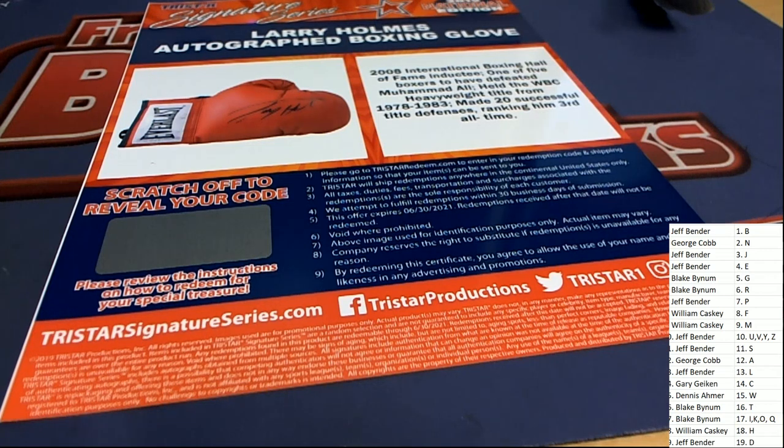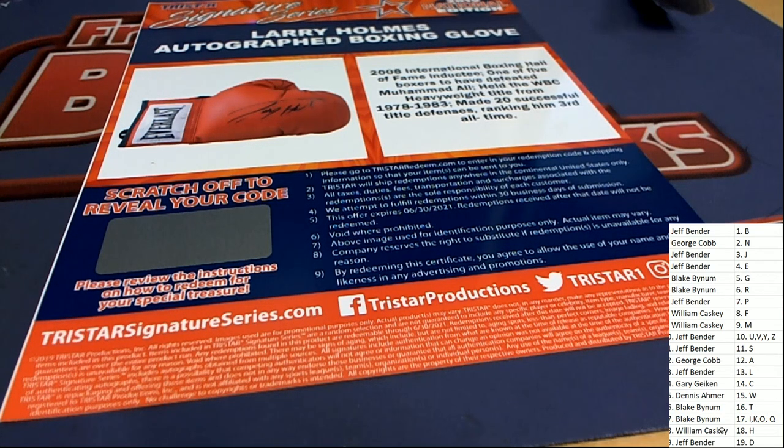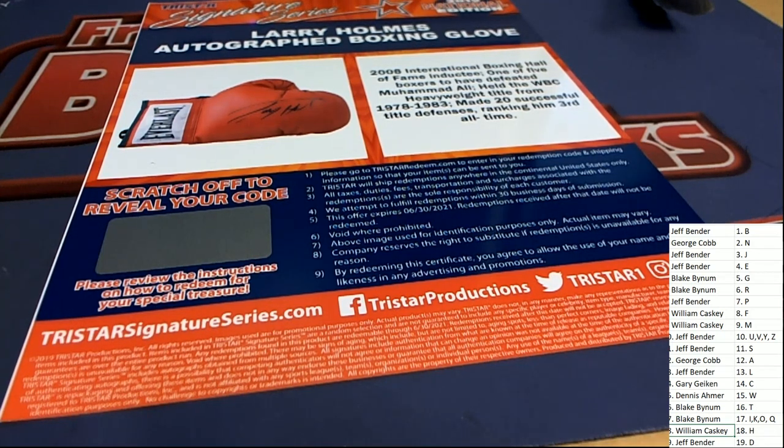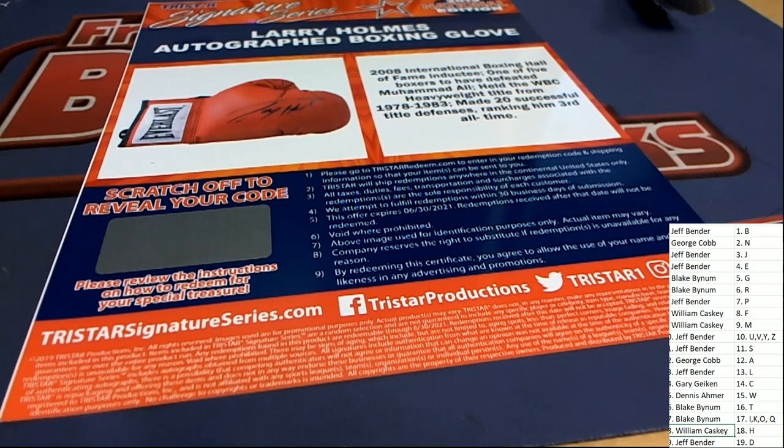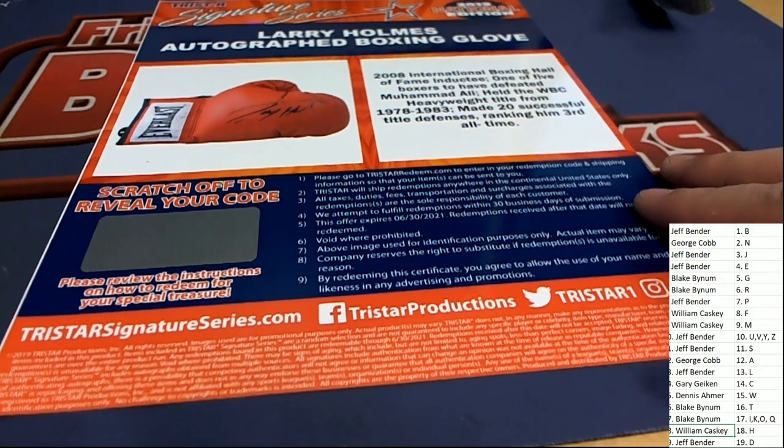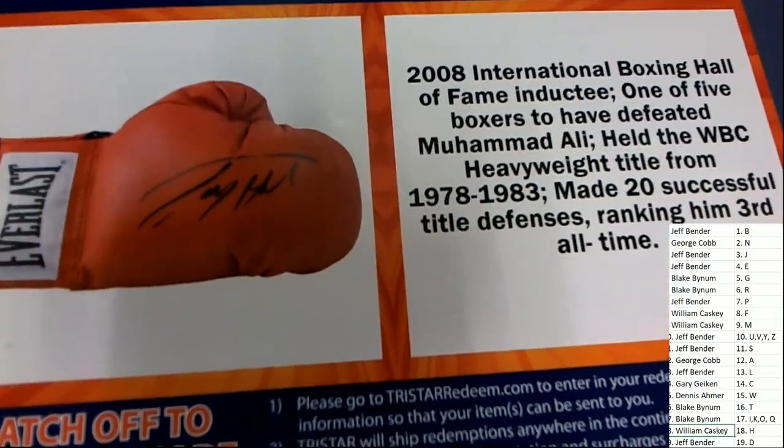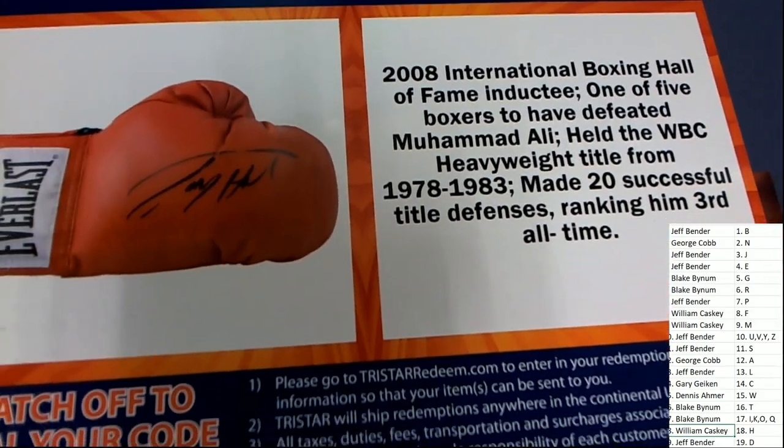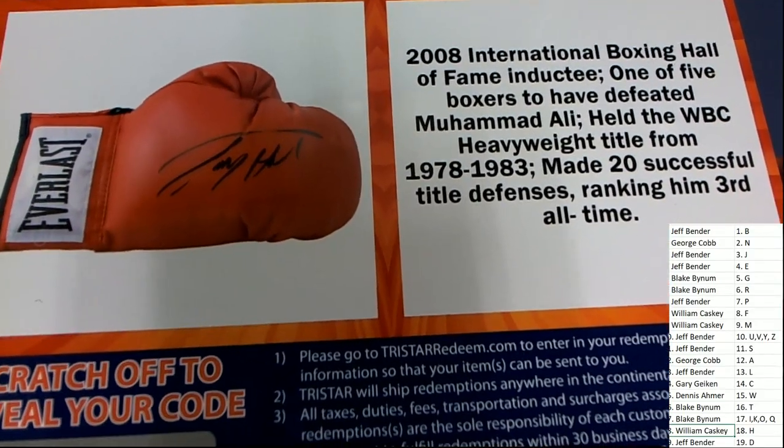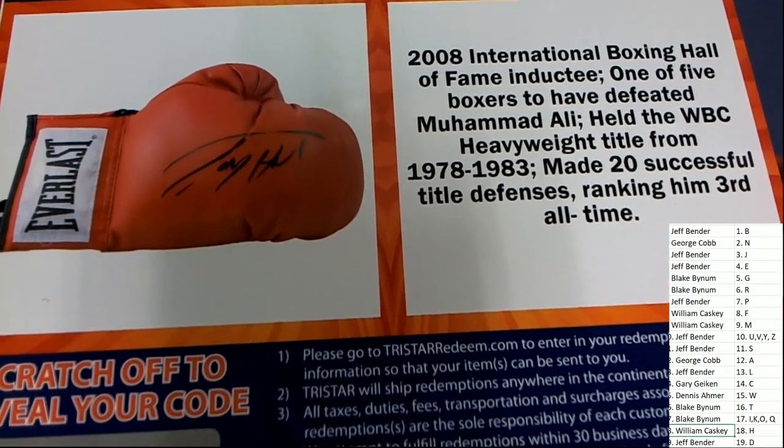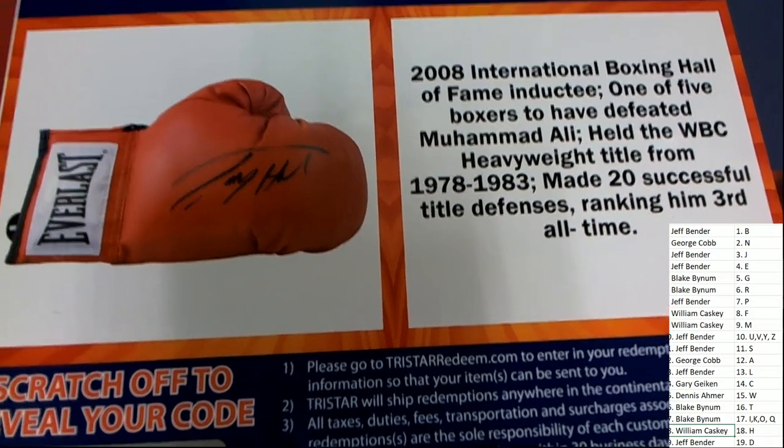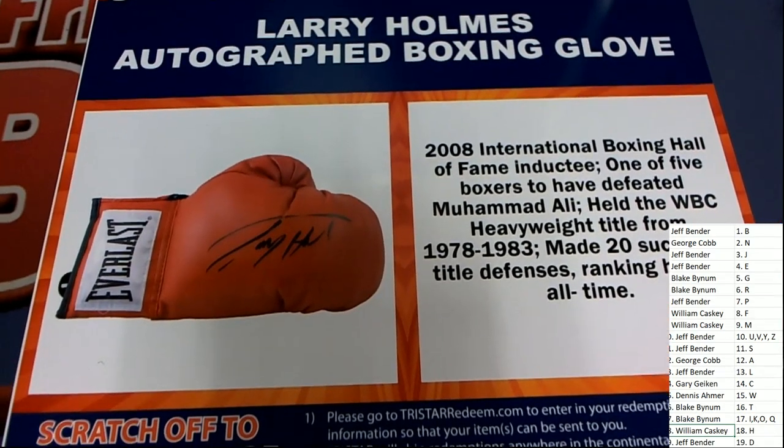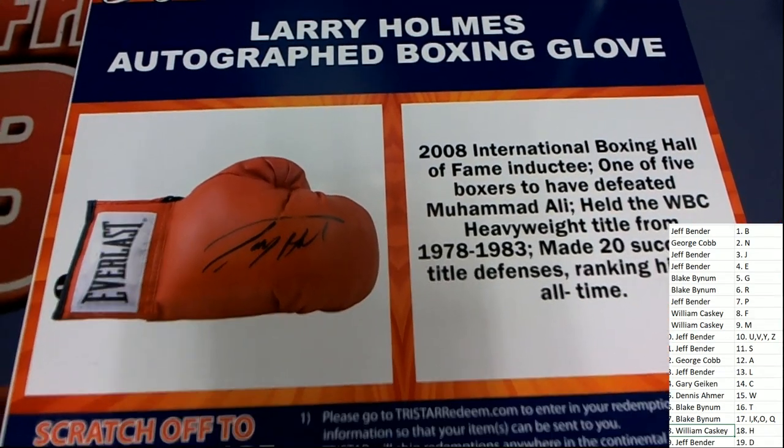Congratulations to the letter H, William C. William C on his letter H and comes away nicely in TriStar Signature Series with the Larry Holmes autographed boxing glove. Very nice. In the box break. Sweet.